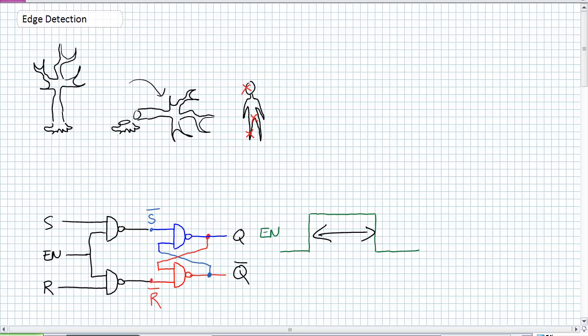And what we're going to do is just create a simple edge detection circuit. As the name implies, edge detection, it's looking for an edge. Remember those four things I discussed about clocks, namely active high, active low, positive edge or rising edge or leading edge and falling edge or trailing edge or negative edge. So there are two edges we can potentially synchronize our clock on. And that's pinpoint accuracy.